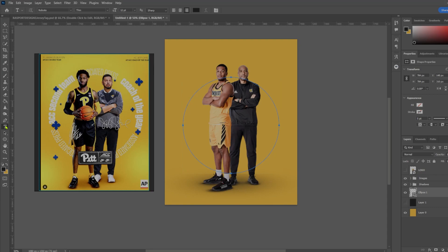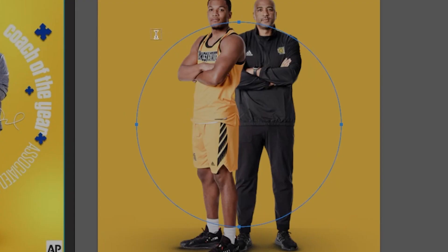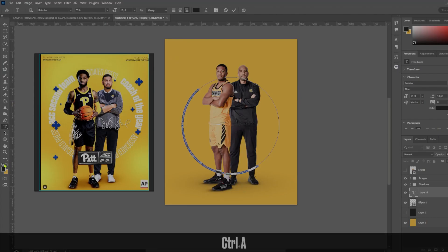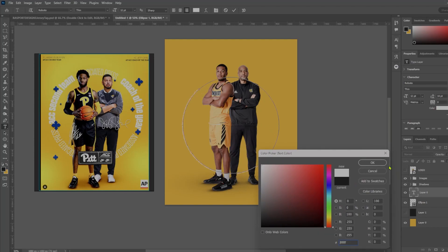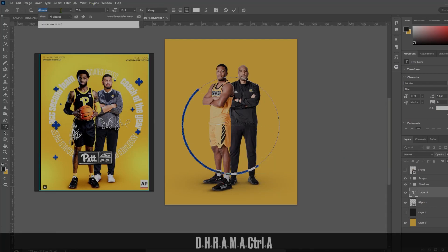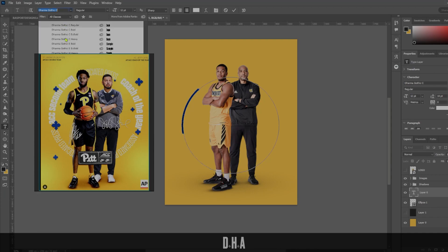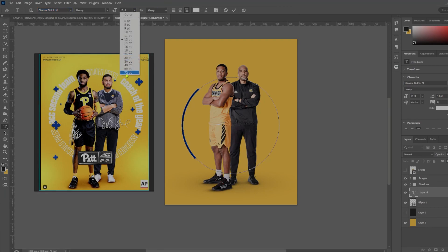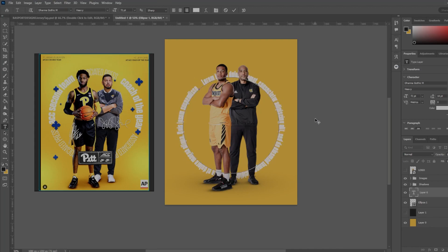Next, get your text tool as normal. If you hover on top of the path we just created, the text will go on the circle for us. I'm going to change the font color to white and use the Dharma Gothic Heavy font, making it much larger. You can see our text is now wrapping around our images in a circle in the background.